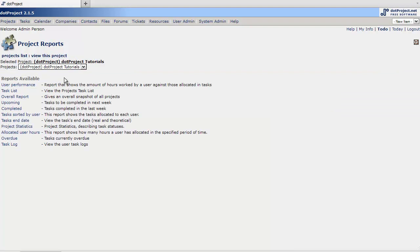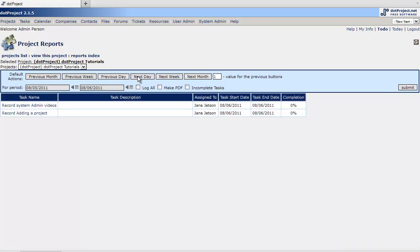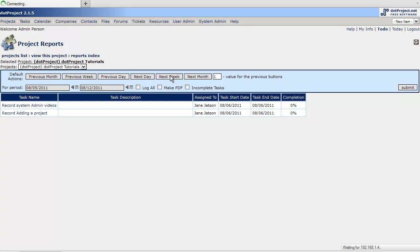Let's go back. Here's your task lists. Here's some defaults that we can go by. So let's take a look at next day. Next week. I don't think there's anything next week. Let's take a look at this previous week.